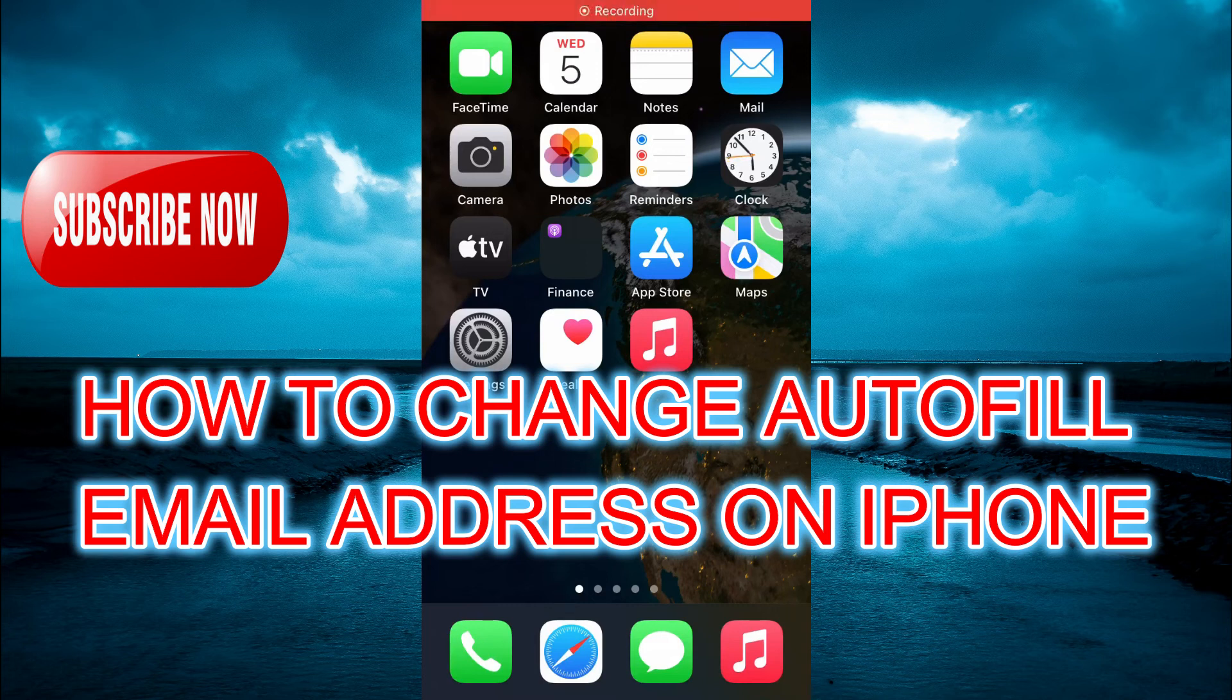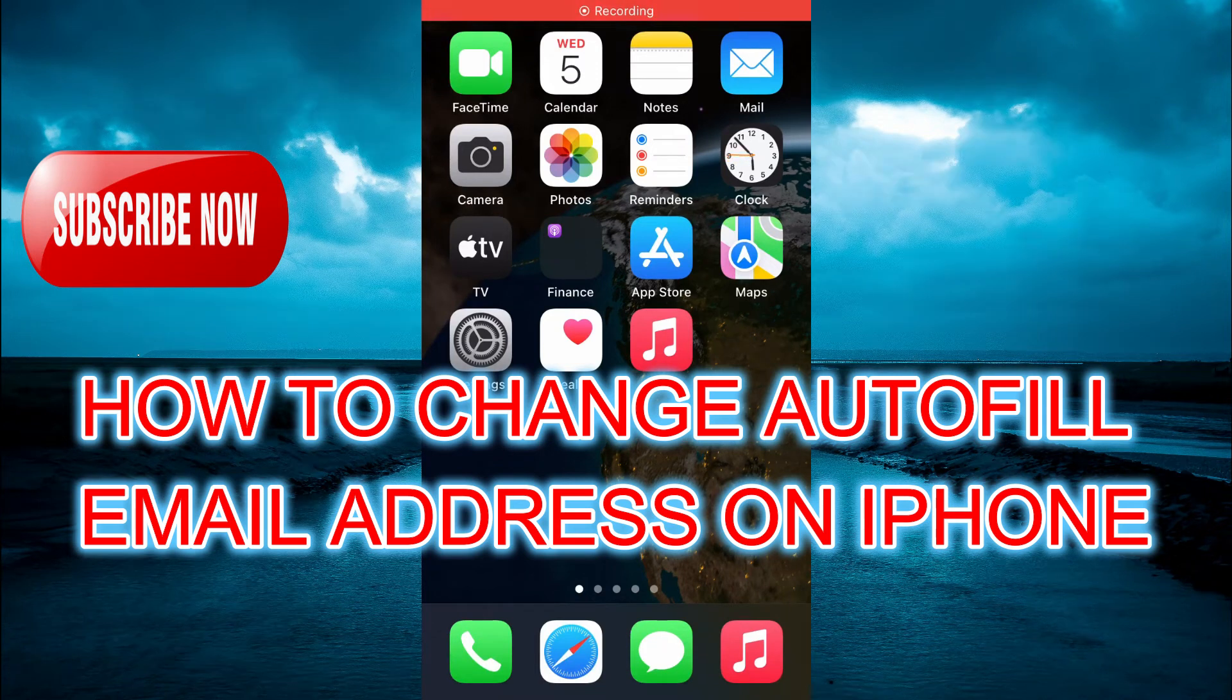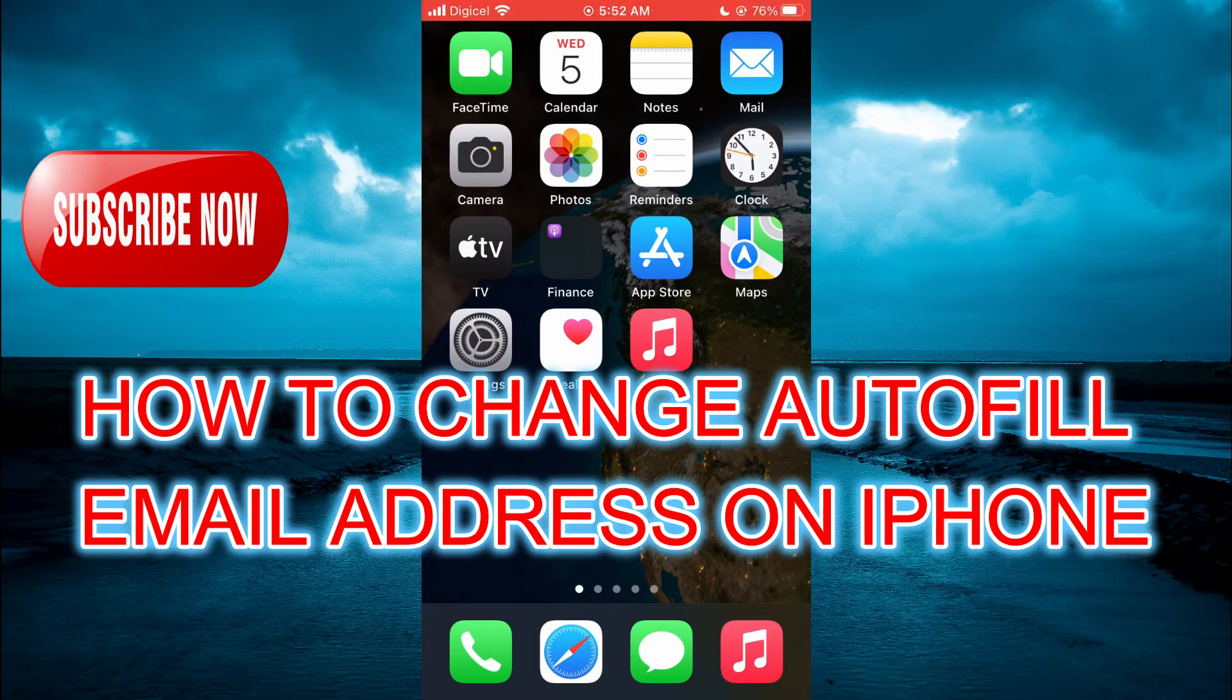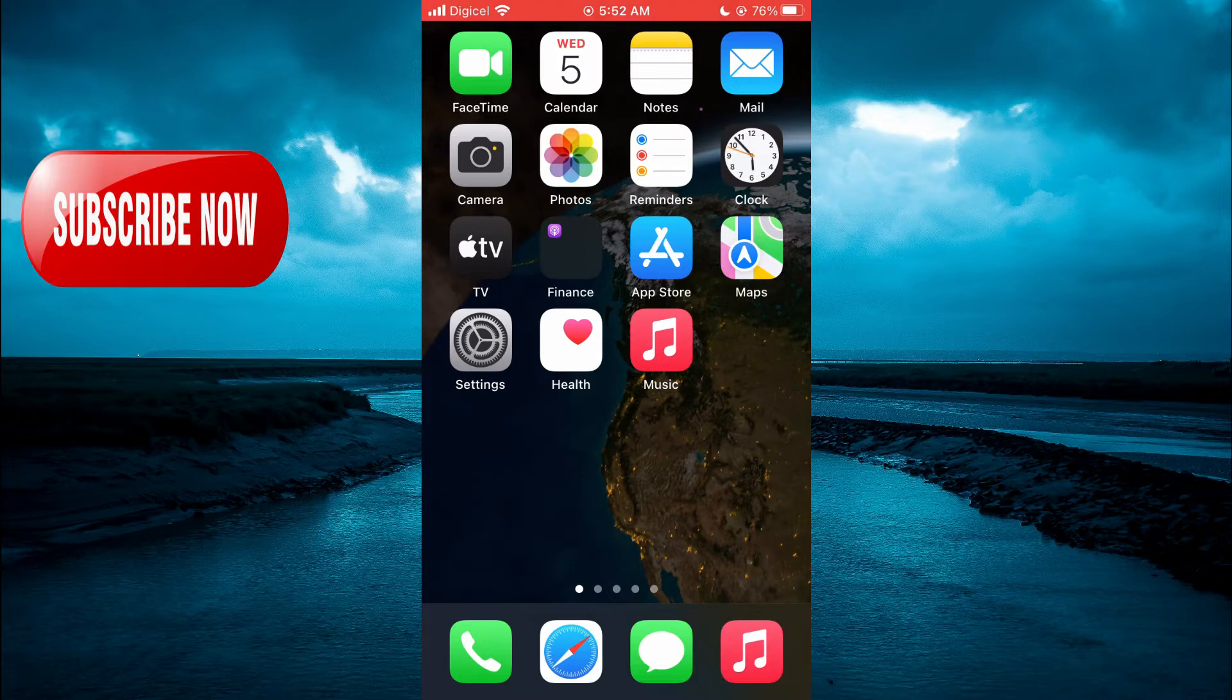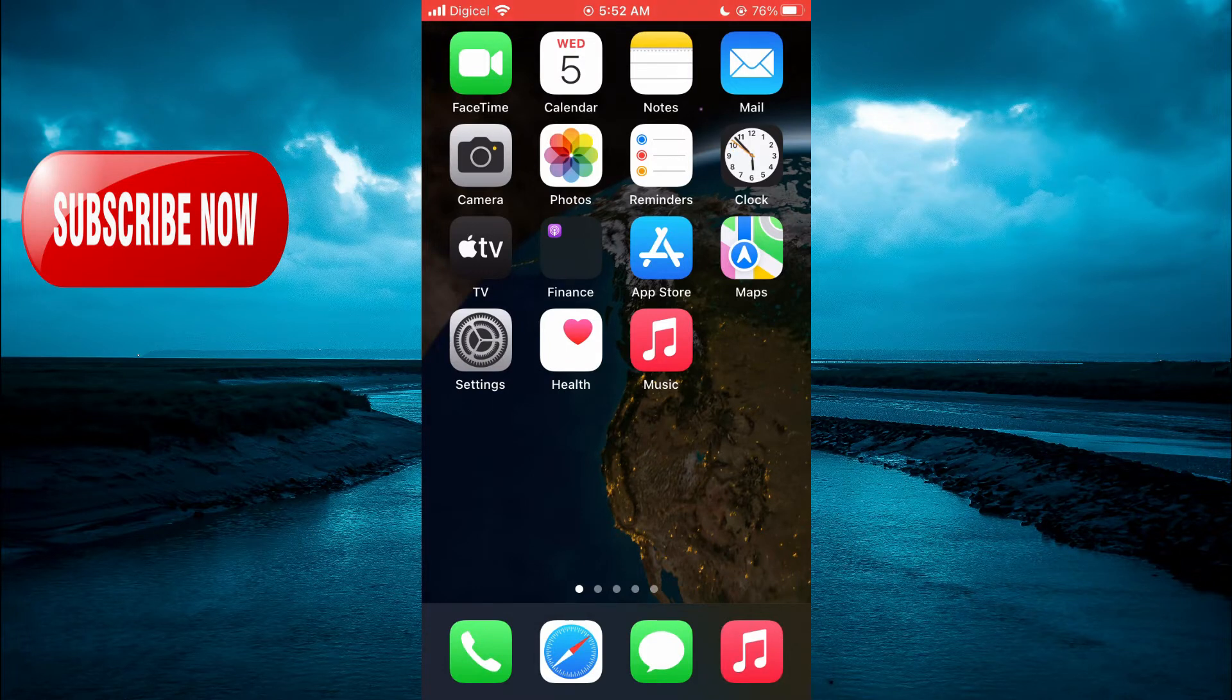Hello, welcome to Simple Answers. In this video, I will be showing you how to change autofill email address on iPhone.